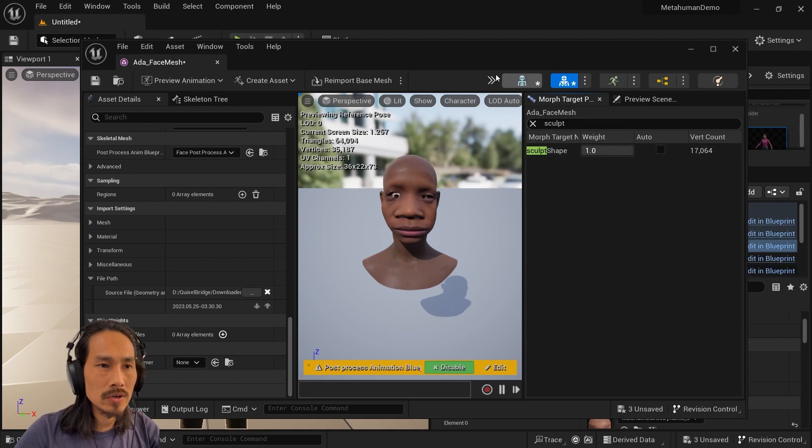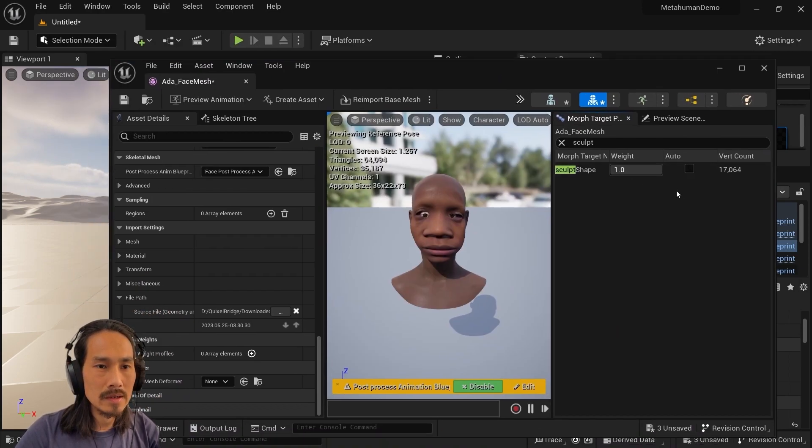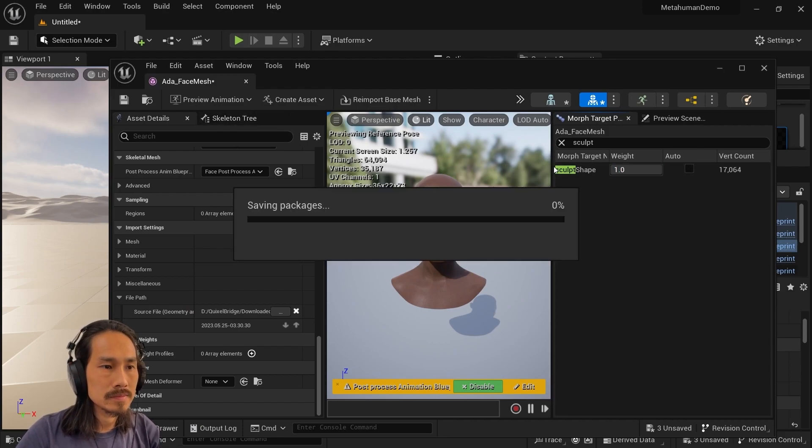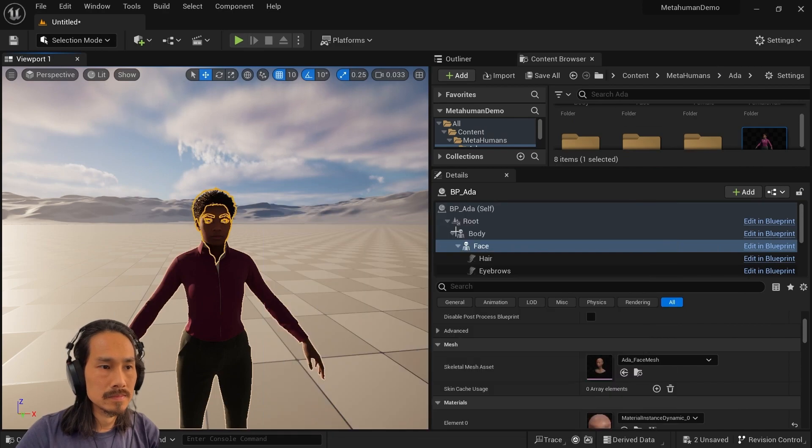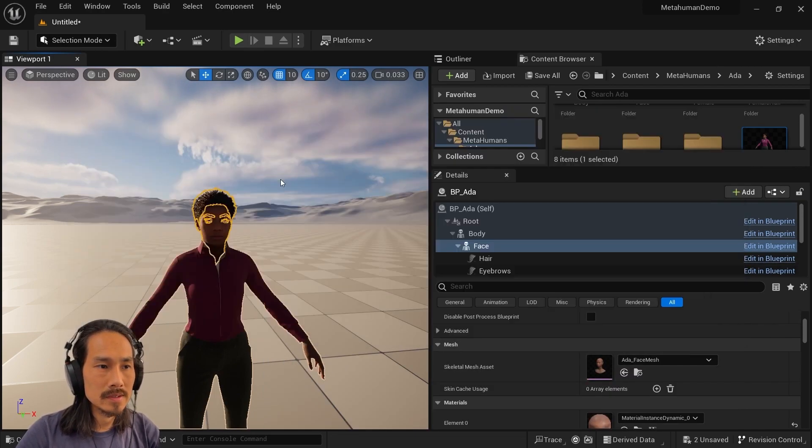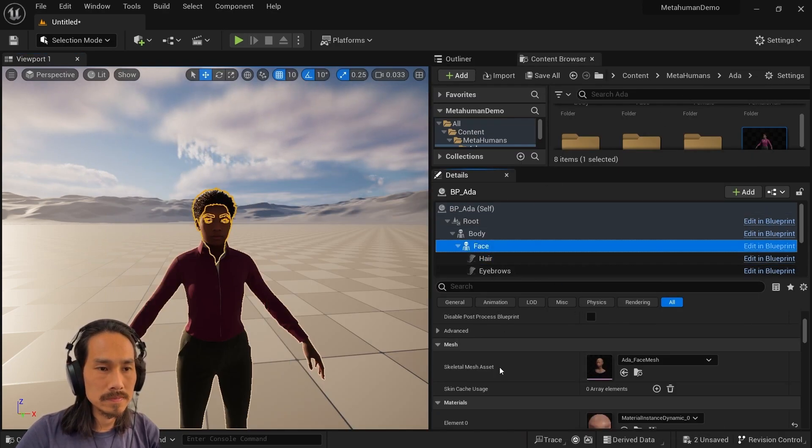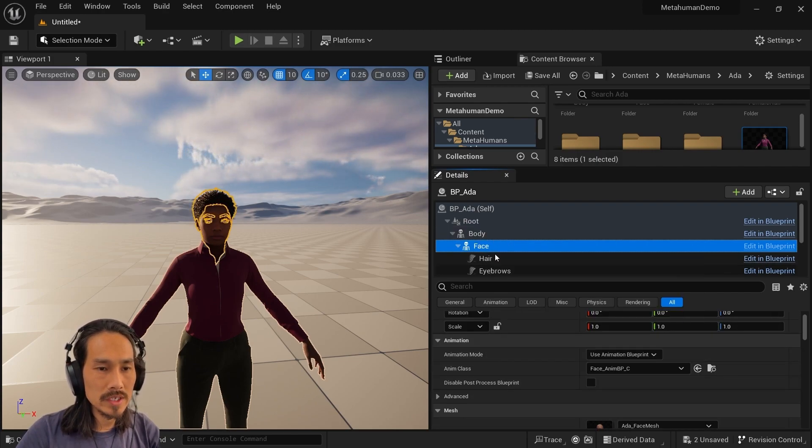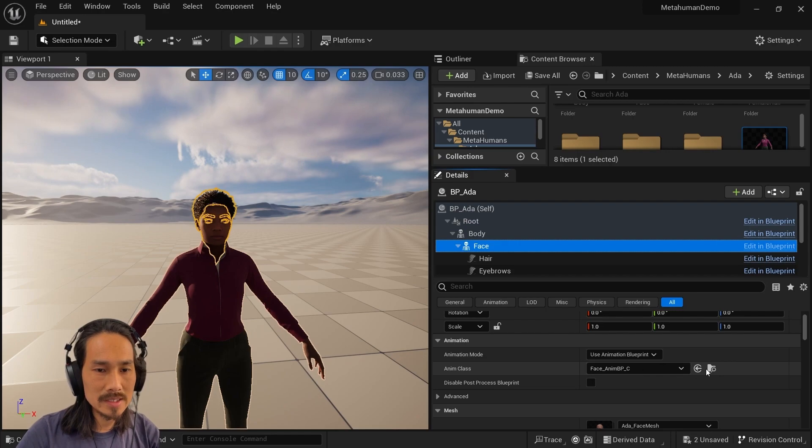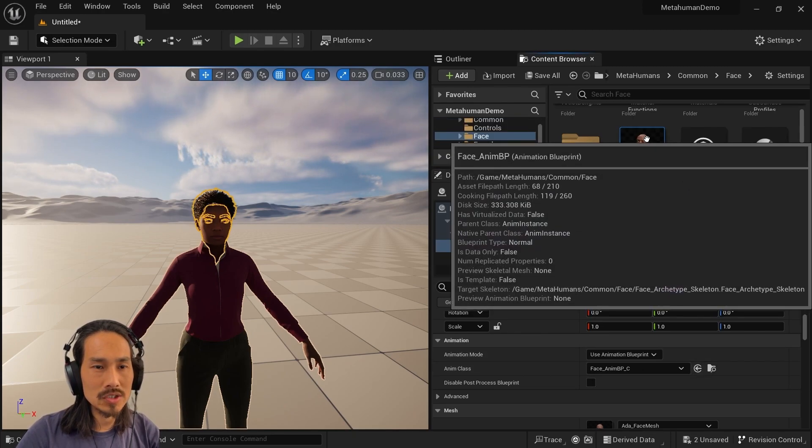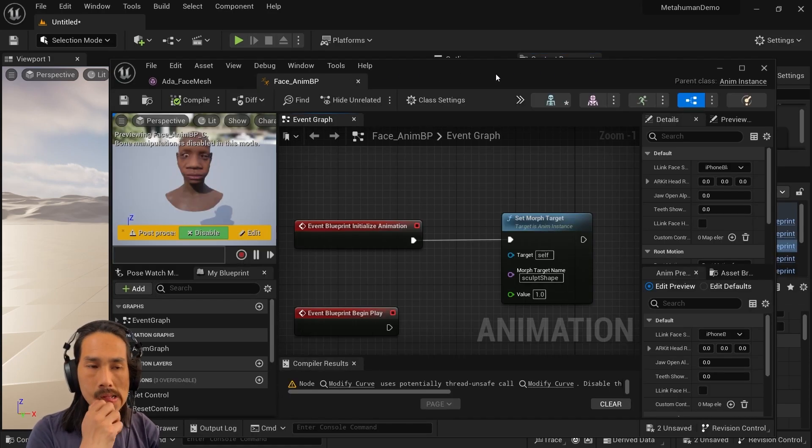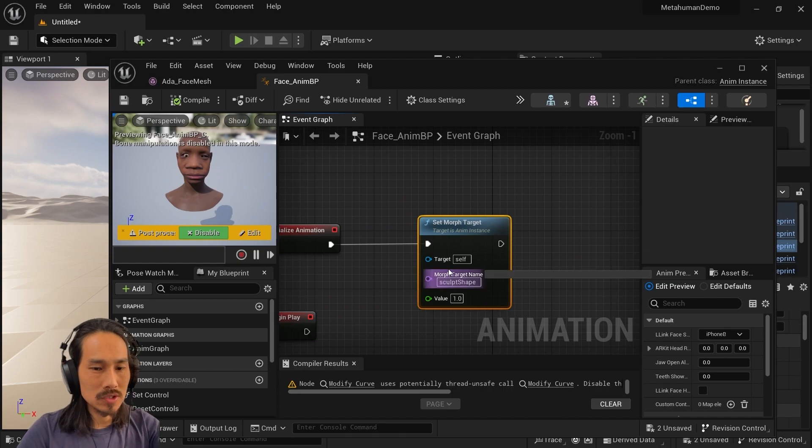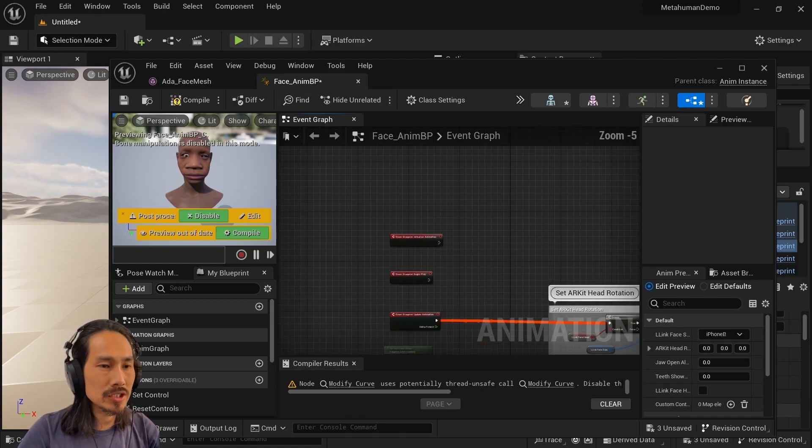Okay, so what we can do now is save that. And to drive this, what we need to do is we need to go into the animation blueprint for the face. So we go into the face skeletal mesh component, and up above where the mesh was, you've got animation, you've got anim class. Press the little button, and it browses us to the animation blueprint. Double click on the animation blueprint to open it. Now I've already done it here, so I'll just start again.